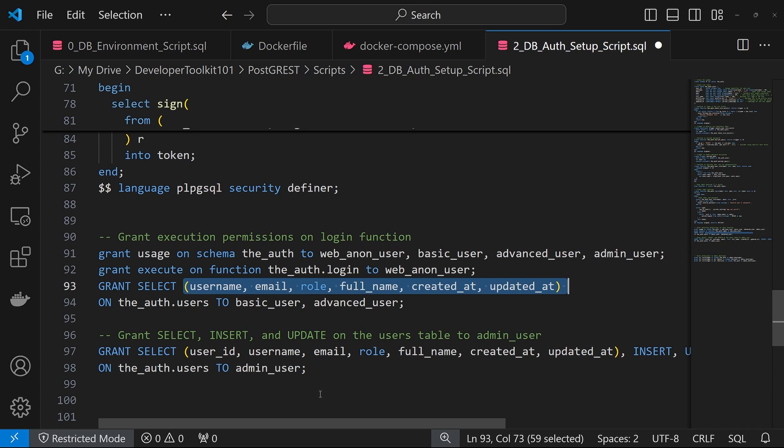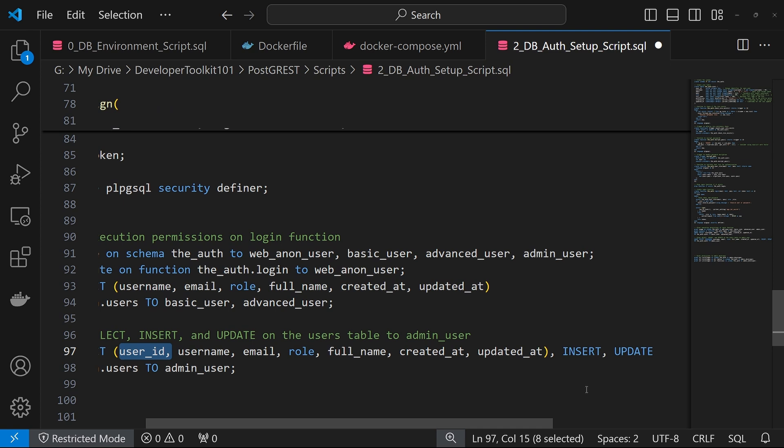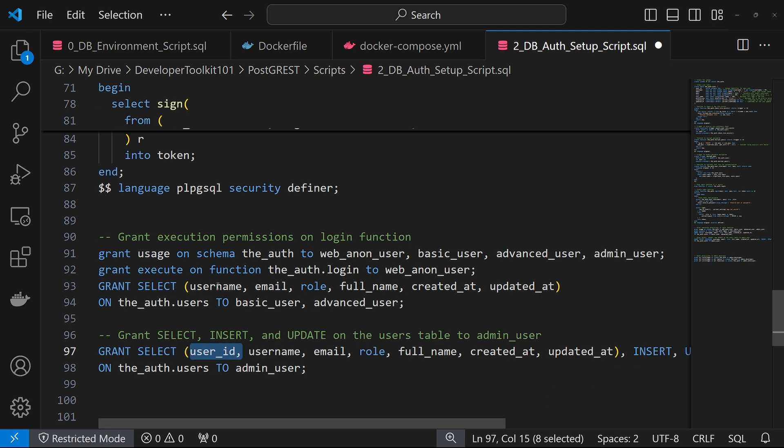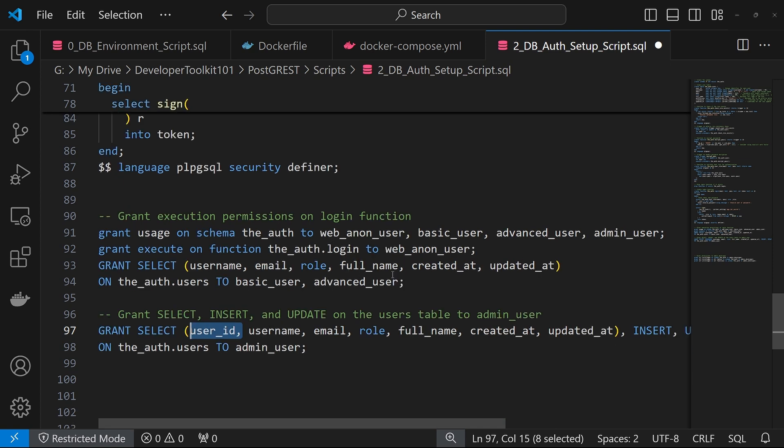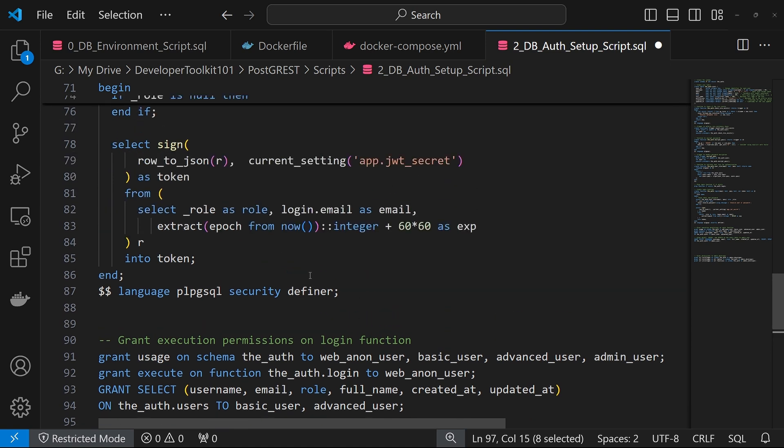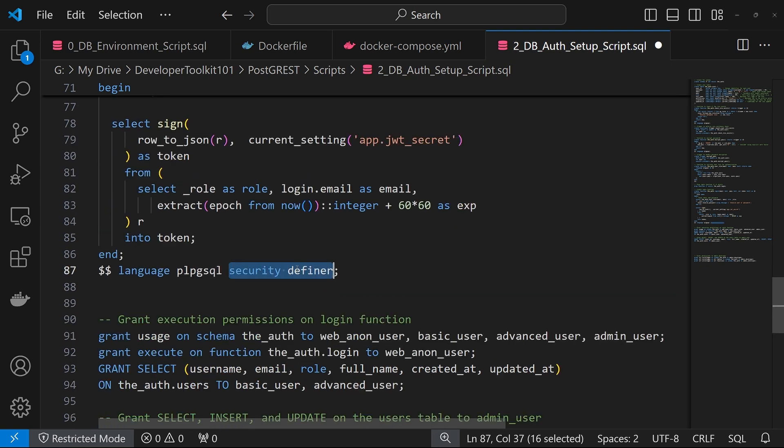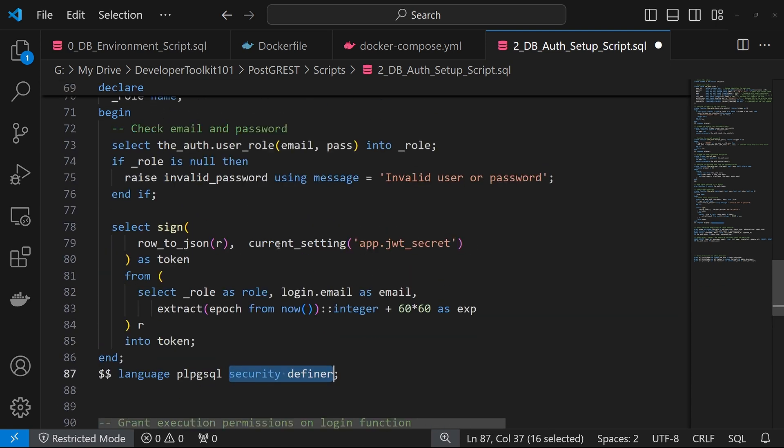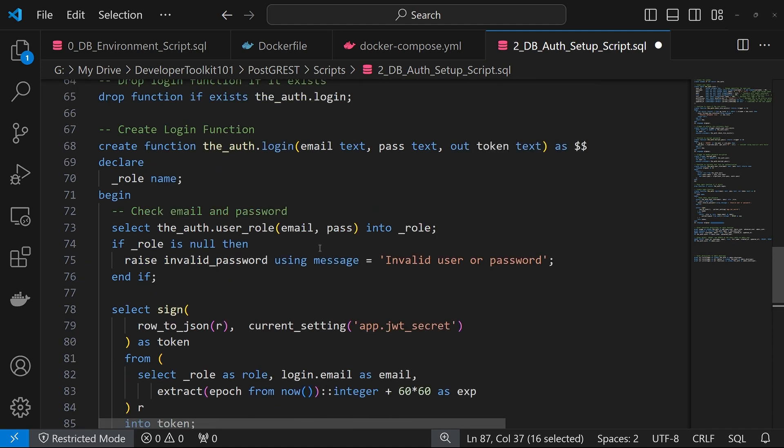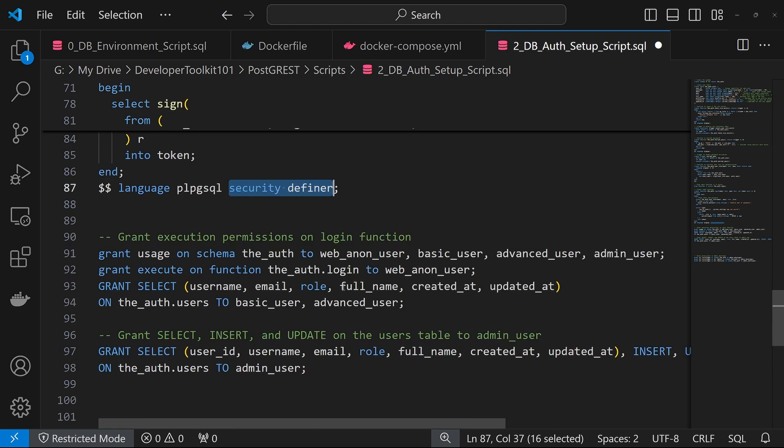For the admin user, we have a similar select, but we added on user ID. That way they can update records properly. As you may have noticed, we didn't grant select for the web anon user here. That won't be an issue because the login function here has security definer on it, which allows the user's table to be queried within this function without it needing specific permissions.